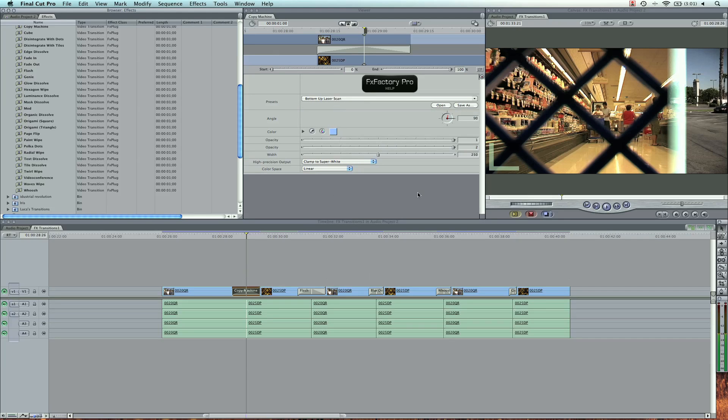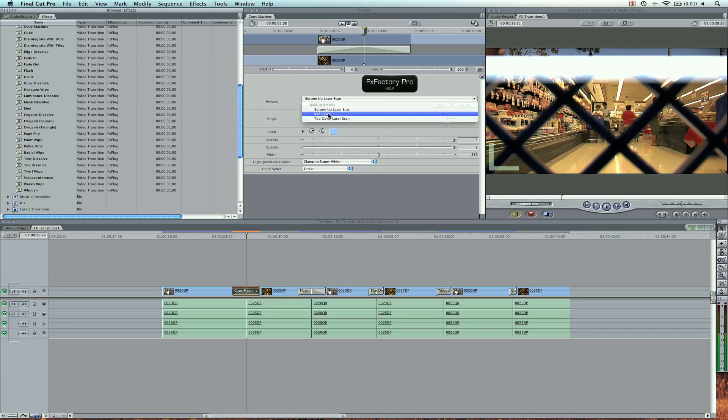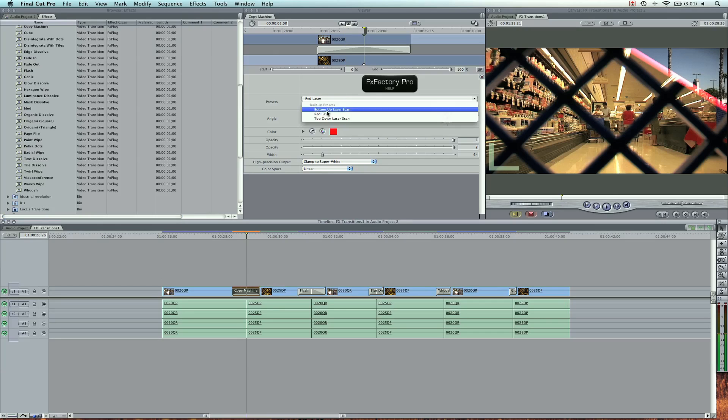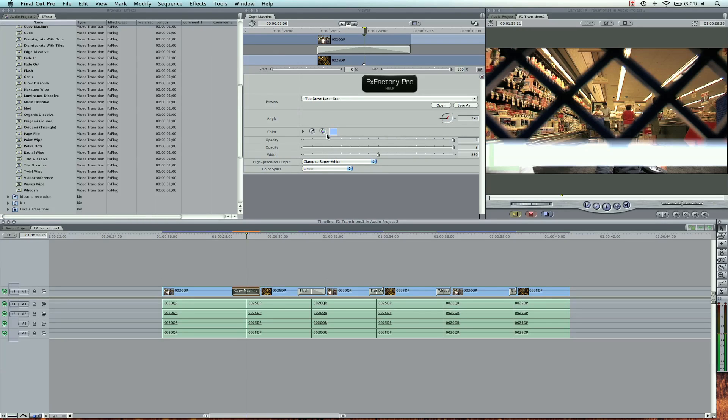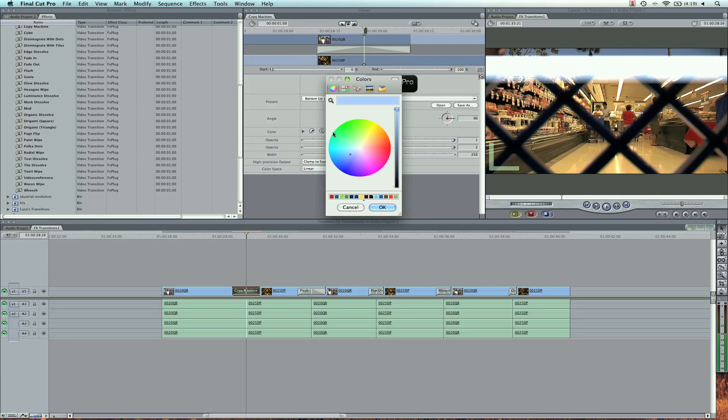We can do a bottom up laser scan, which will start from the bottom, go up, and then slightly back down. Then we can do a red laser, changing the actual color, and this is going to be a little sideways. And then we can try a top down laser. The cool thing is we can also change the color of the laser here.